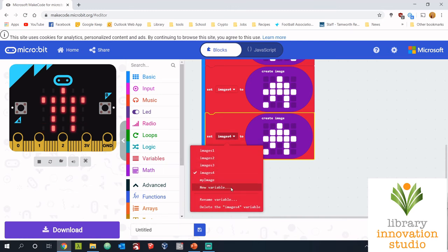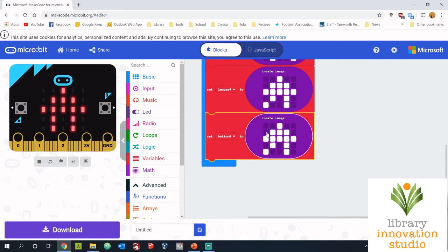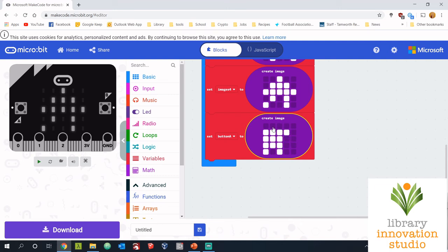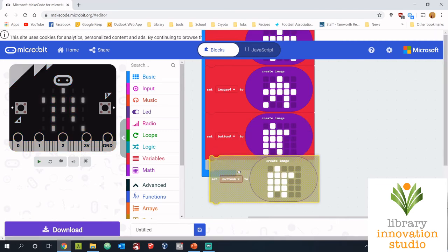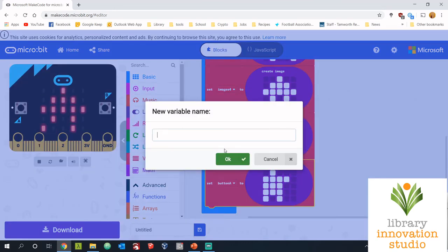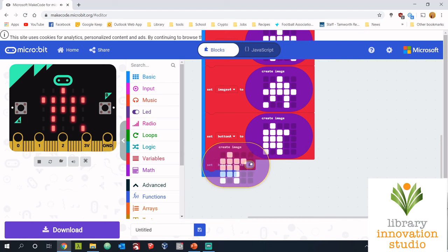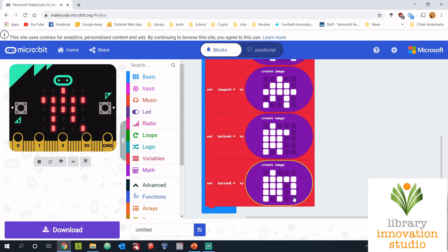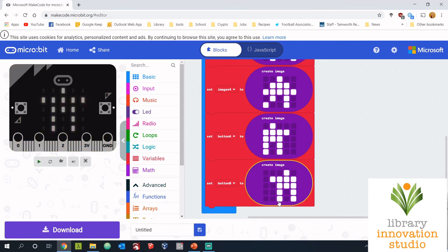I need to change it to a new variable and this time we'll call it button A, and I will change that image so it looks a little bit different. And we will duplicate that and make another one for button B. Pause the video there and make your new variables and images and I'll see you at the next step.